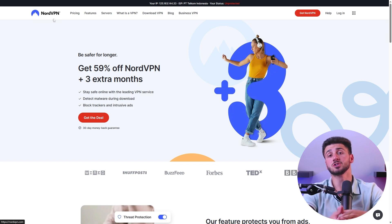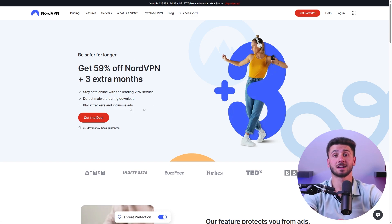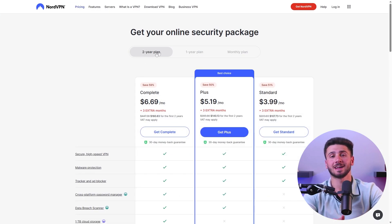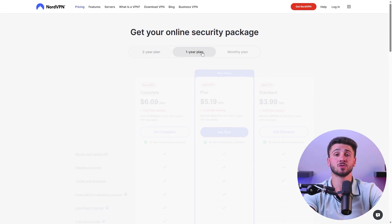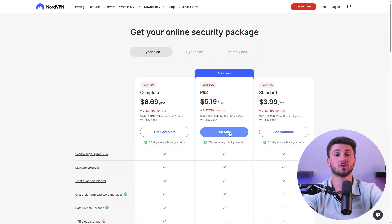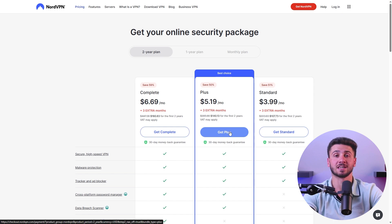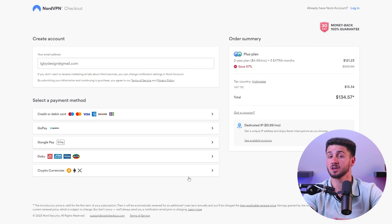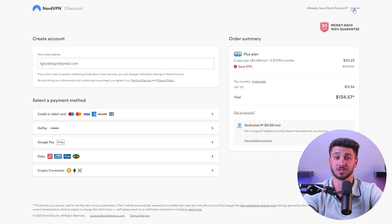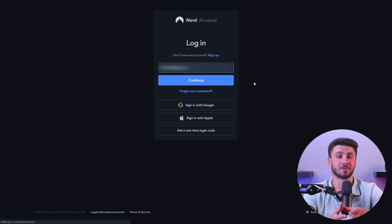First, go to nordvpn.com then click on Get NordVPN. They offer three options: a one month plan, a one year plan, and the best deal which is a two year plan with discounts up to 59%. NordVPN offers a variety of payment options including credit card, PayPal, and Bitcoin as well as over 150 other options. After logging in with your payment, confirm your purchase and agree to the terms.